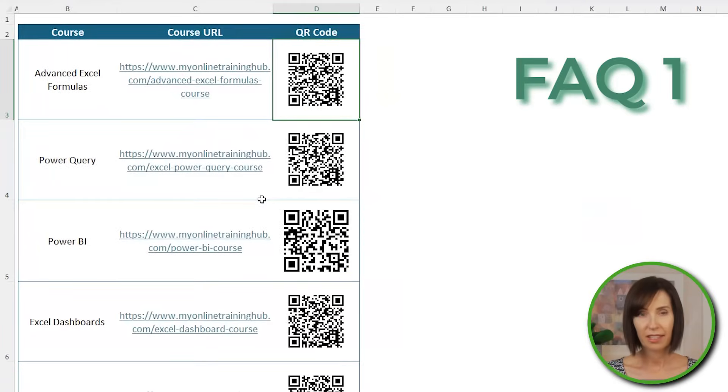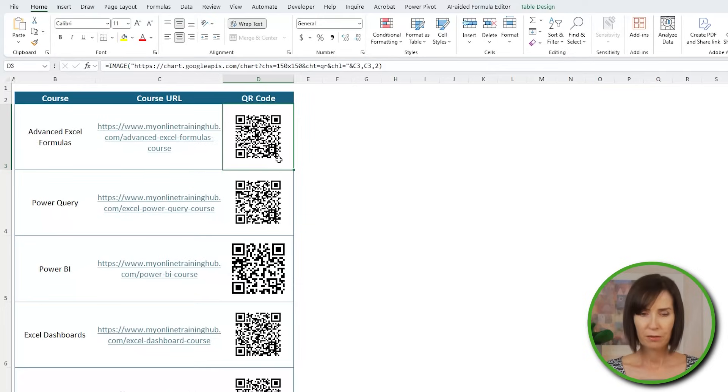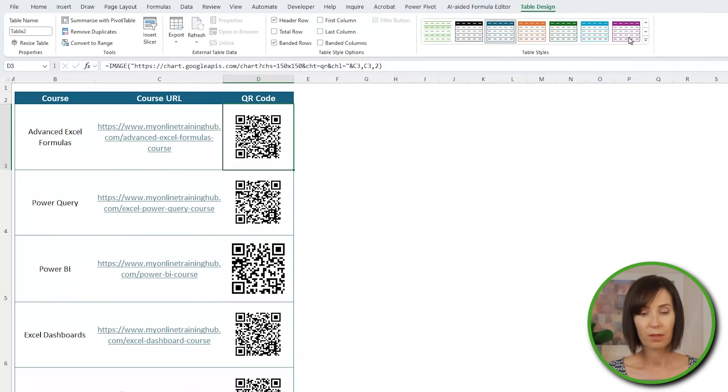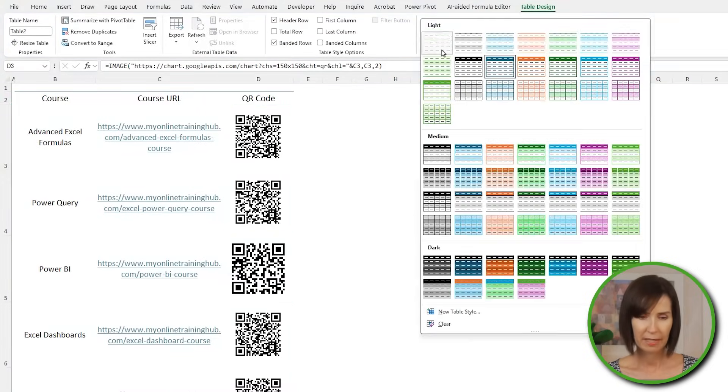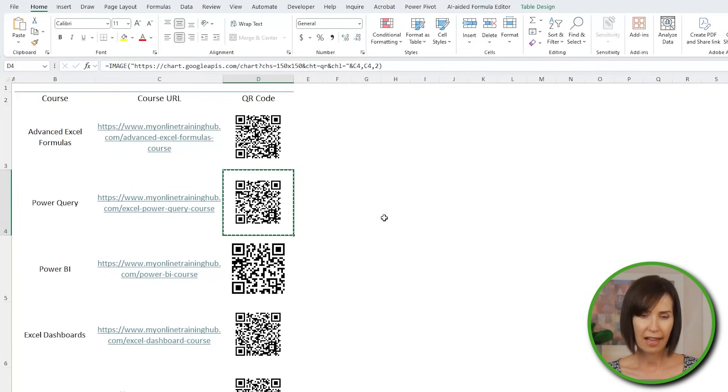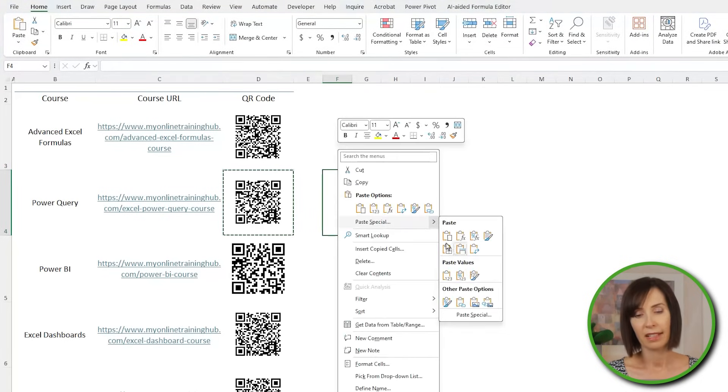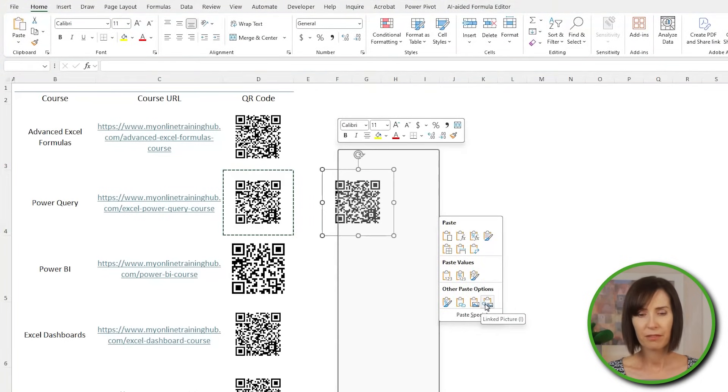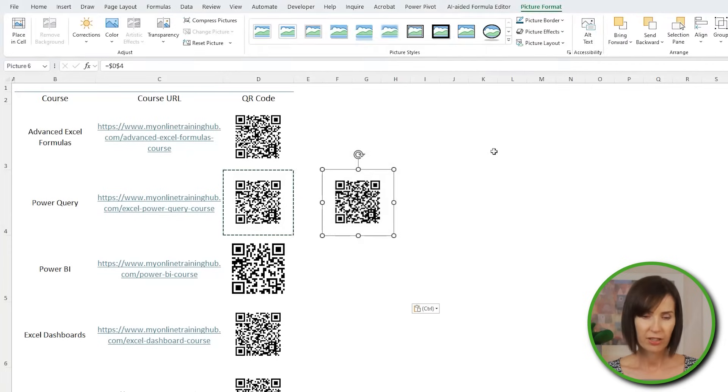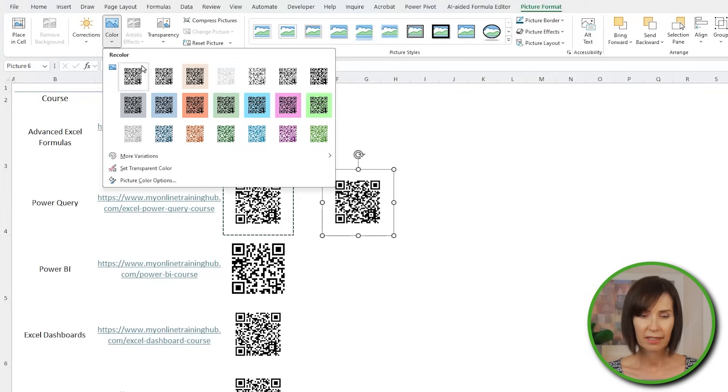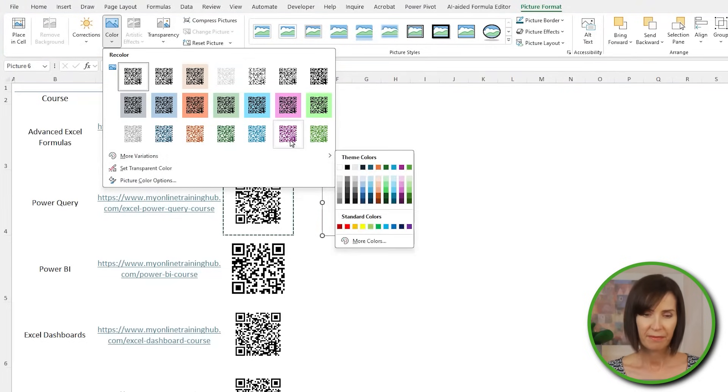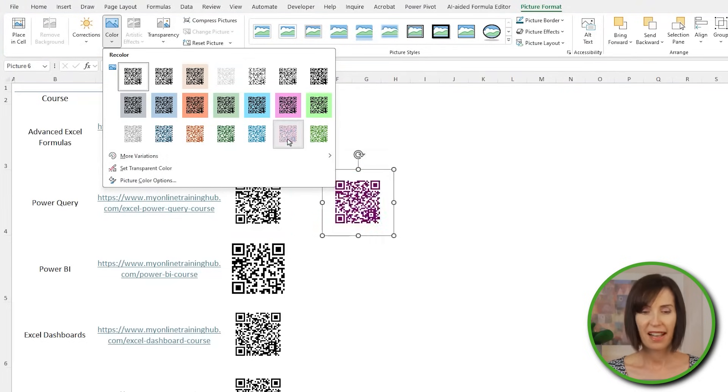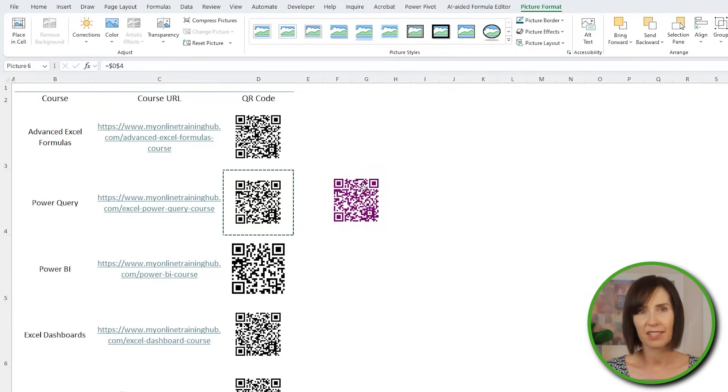If it's color QR codes you want, you can copy and paste ones created using the image function as a picture. First, remove any cell formats because these will also be copied. I'll make the table formatting plain. And then copy the cell containing the QR code and paste it as a linked picture. This way if the original QR code changes, it will reflect those changes. Then on the picture format tab under color, choose a new color from the recolor gallery. Or choose one from the palette. And now I have a QR code image that I can copy and paste to other apps.